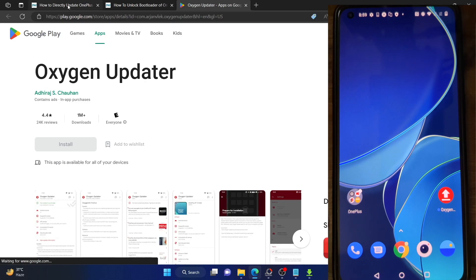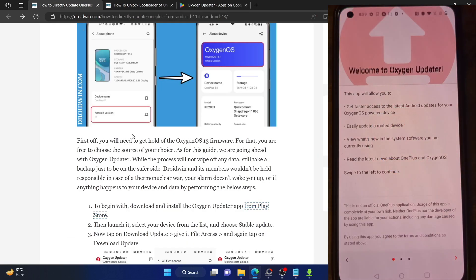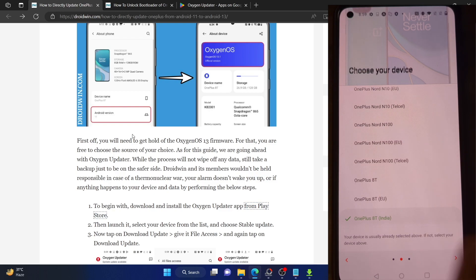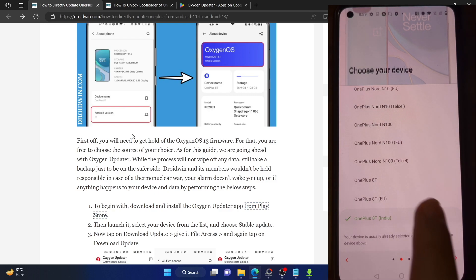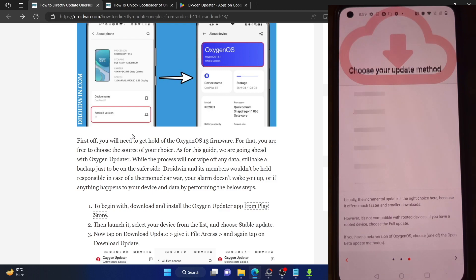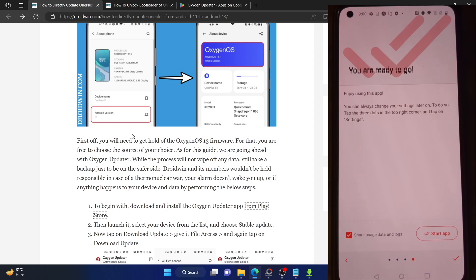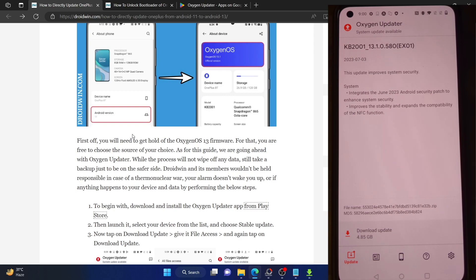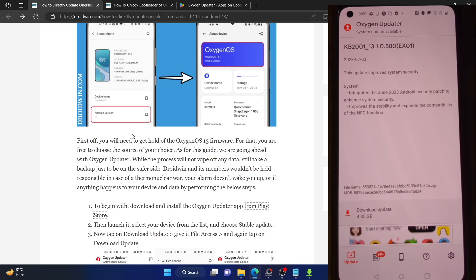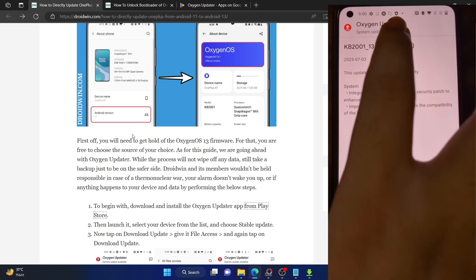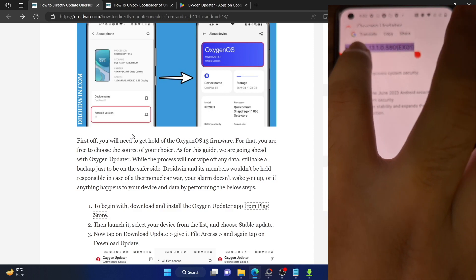Once you have the Oxygen Updater app, launch it, agree to the terms and conditions, and choose your phone and region. Then tap Next. I recommend choosing the stable full method — by default it's set to incremental. Select stable full, tap Next, and hit the check mark. The app is now set up and will show the latest build for your phone.